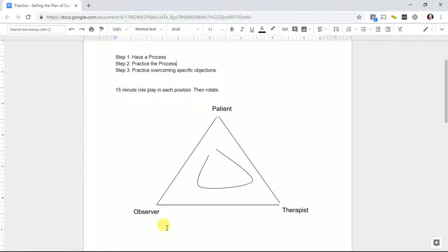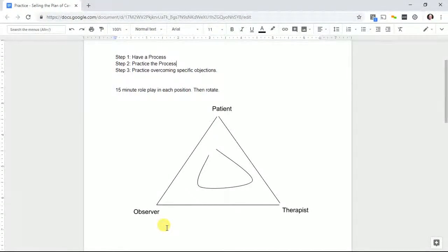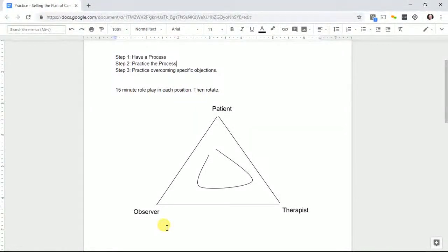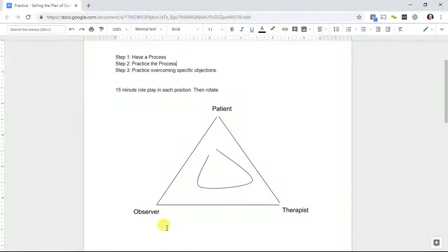If you get better patient buy-in, more people achieve their goals and finish their plan of care. You have happier patients who are happy with the outcome. Your therapist is successful, your patient is successful, and it's also great for business, which is a win all around.